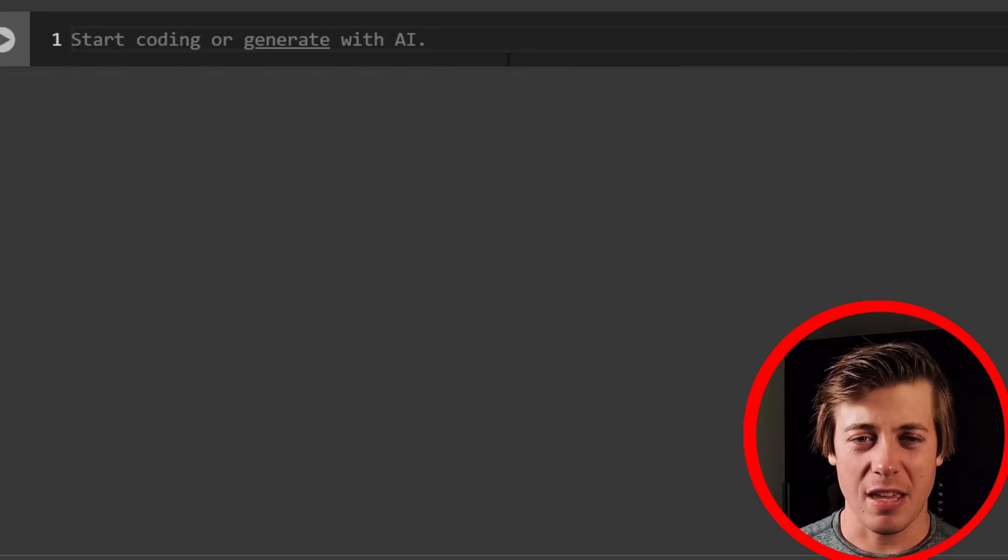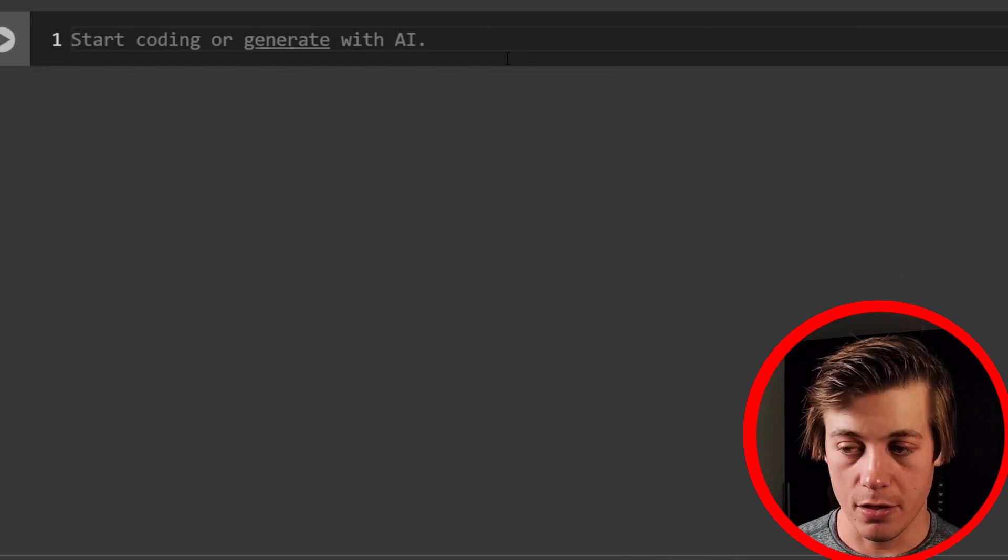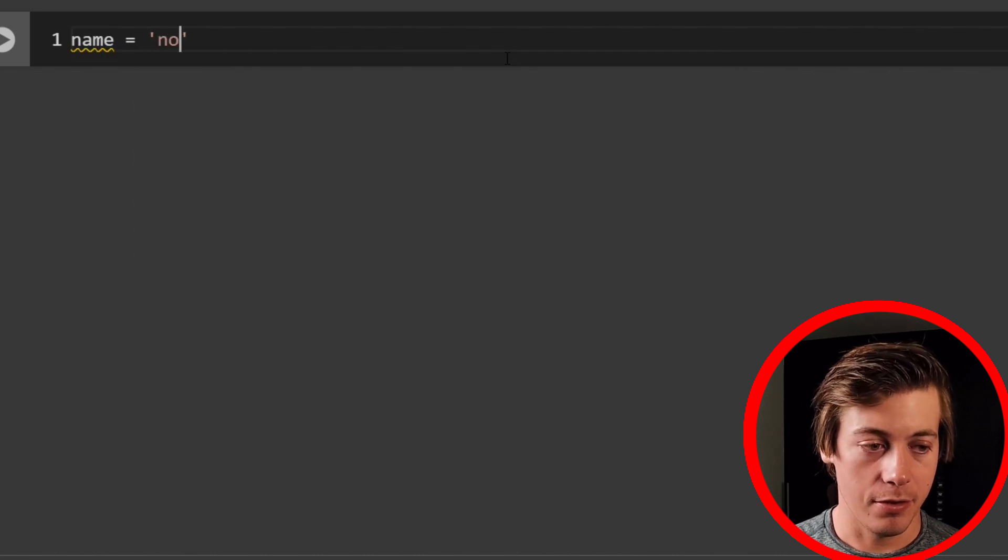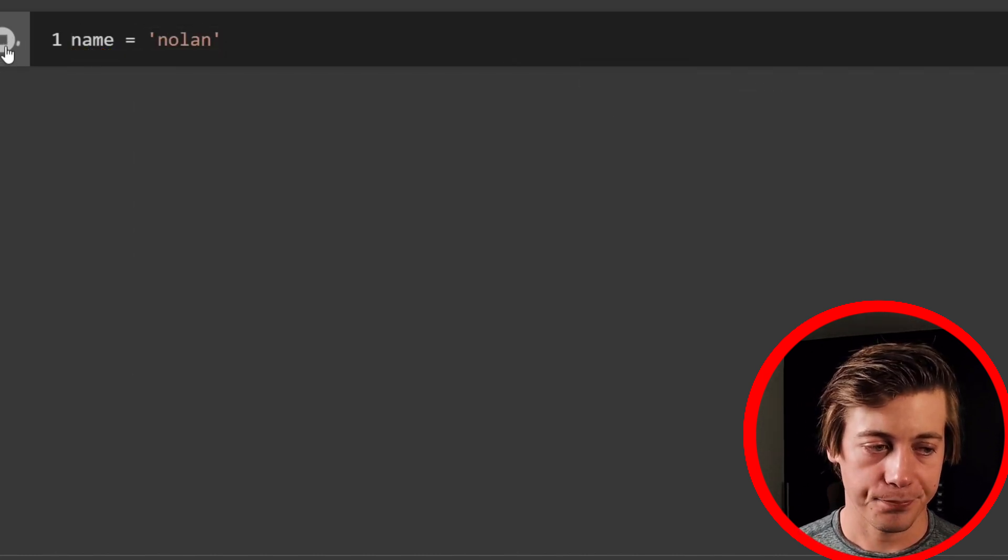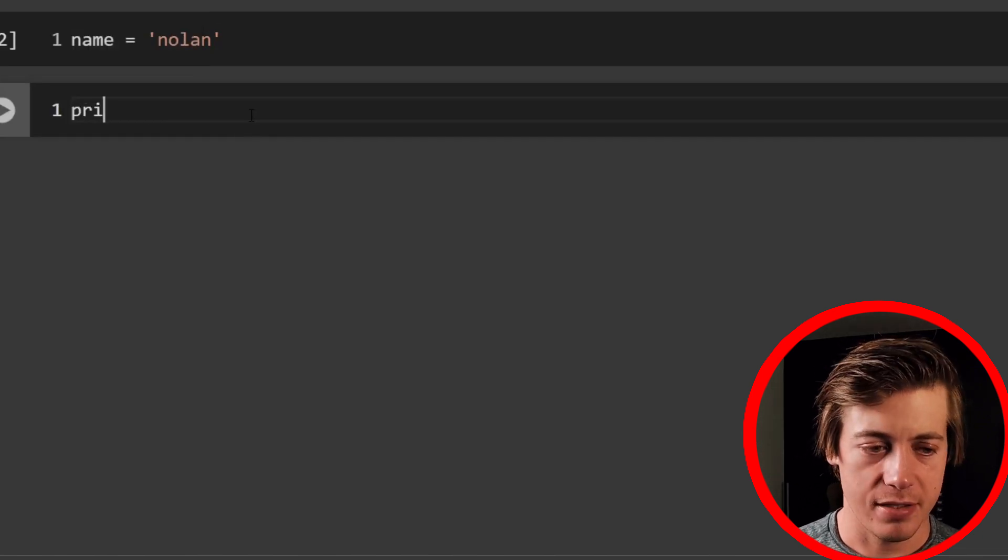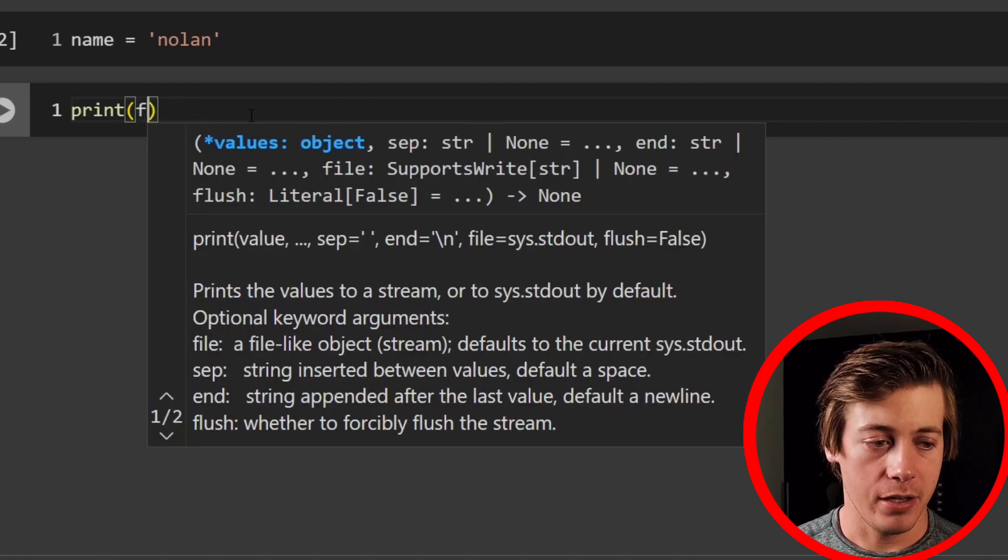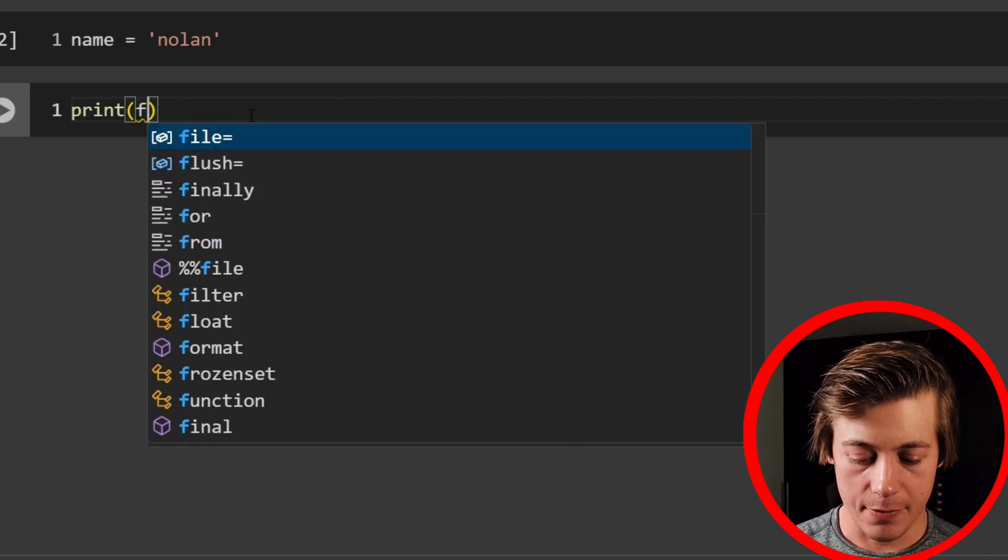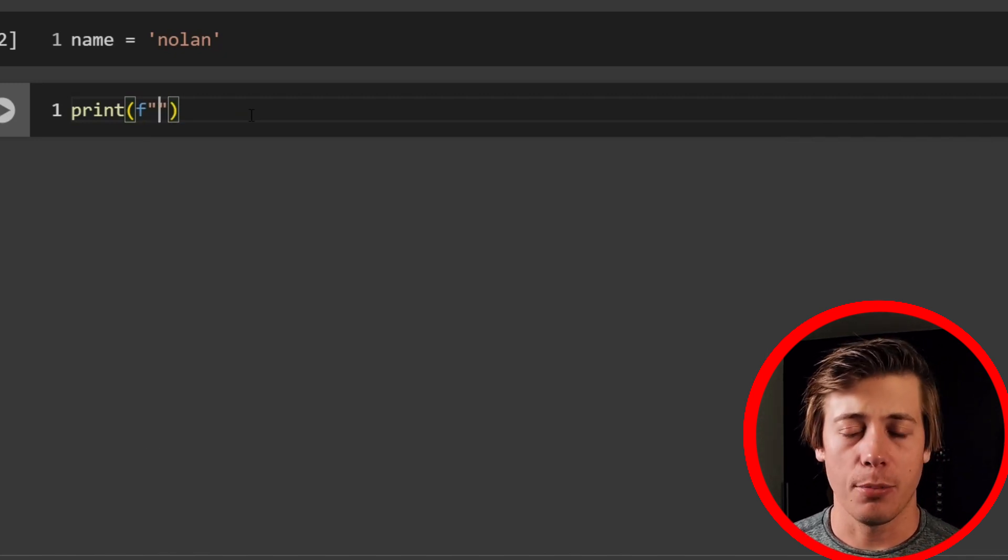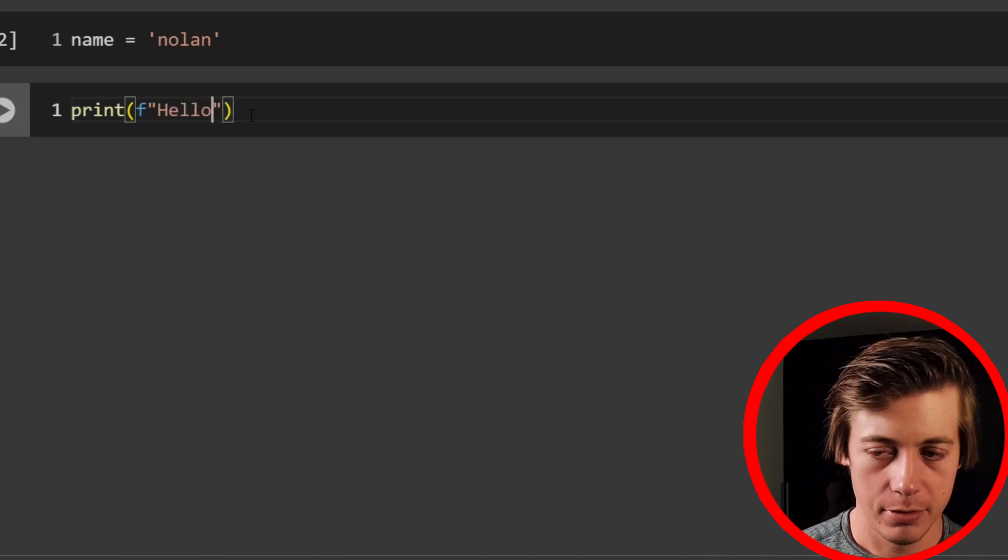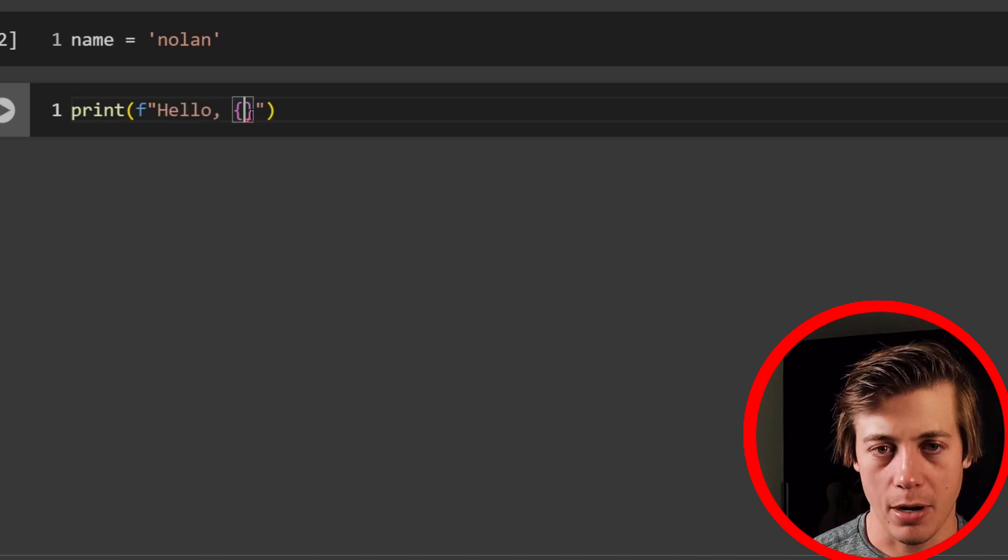All right, so for our first example, we're going to be using an F-string to print out a string. So what I'm going to do first is I'm going to create a variable called name and I'm going to set that equal to Nolan, which is my last name. And in the next line, we're going to do just a print statement. So what I'm going to say is print. And then inside over here, we're going to say F and this is going to be for F-string. Now, you can use single quotes or double quotes. I like using double quotes. So what we're going to put in here is just say hello. And then inside over here, we're going to have curly brackets.